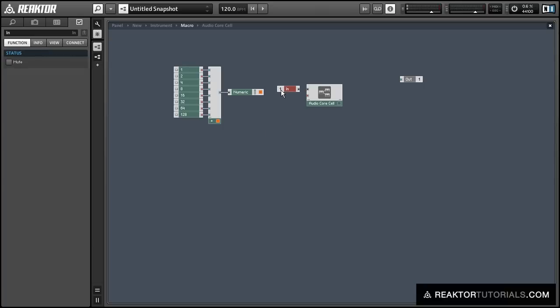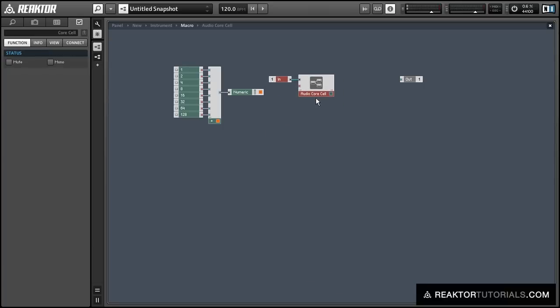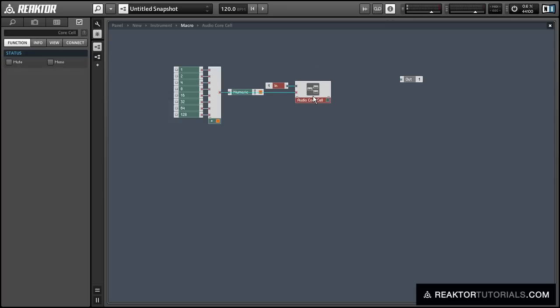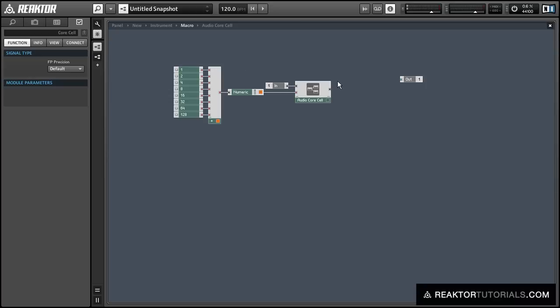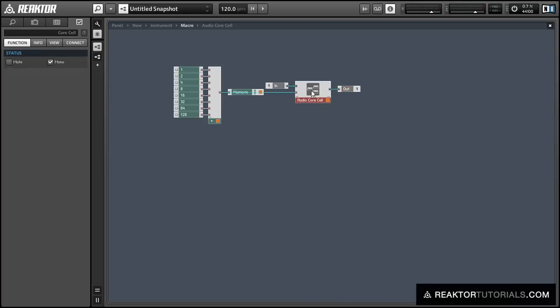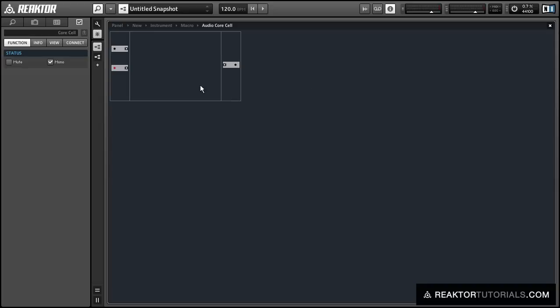So we're going to take audio into a core cell here, and we're going to have the audio go to the output of the instrument. Let's do that real quick. Make sure you set the core cell to mono.